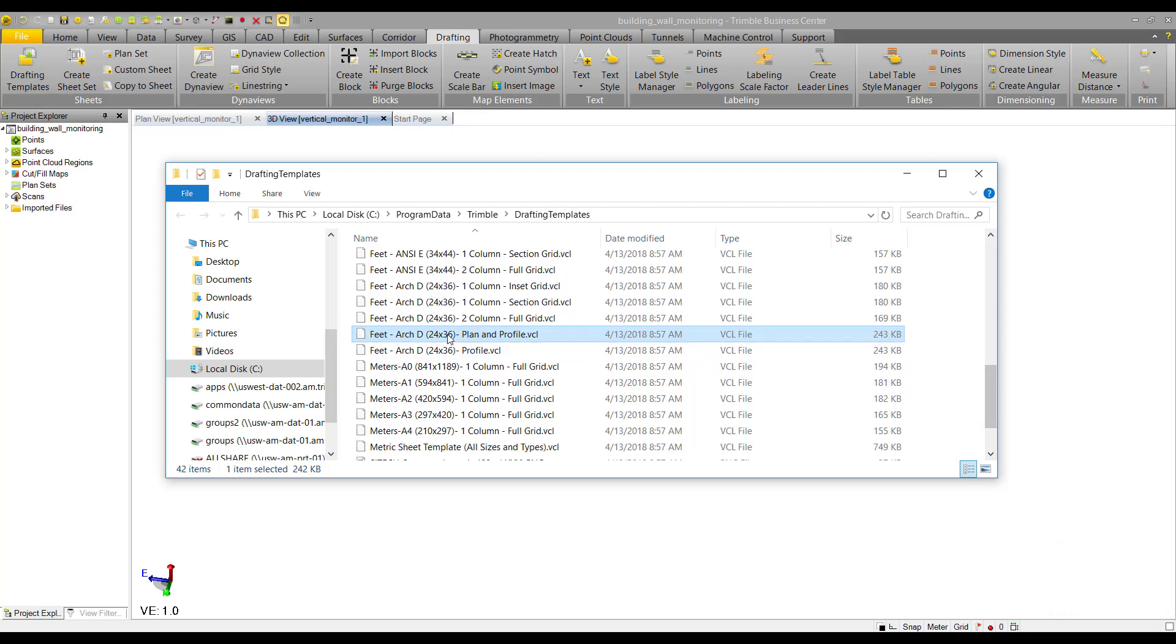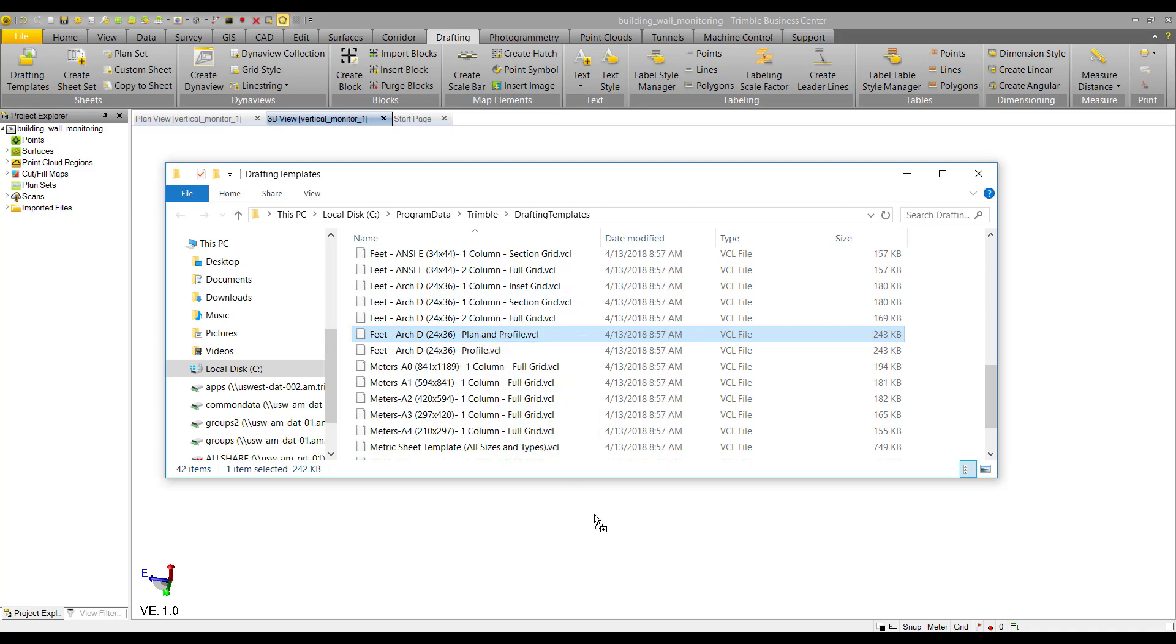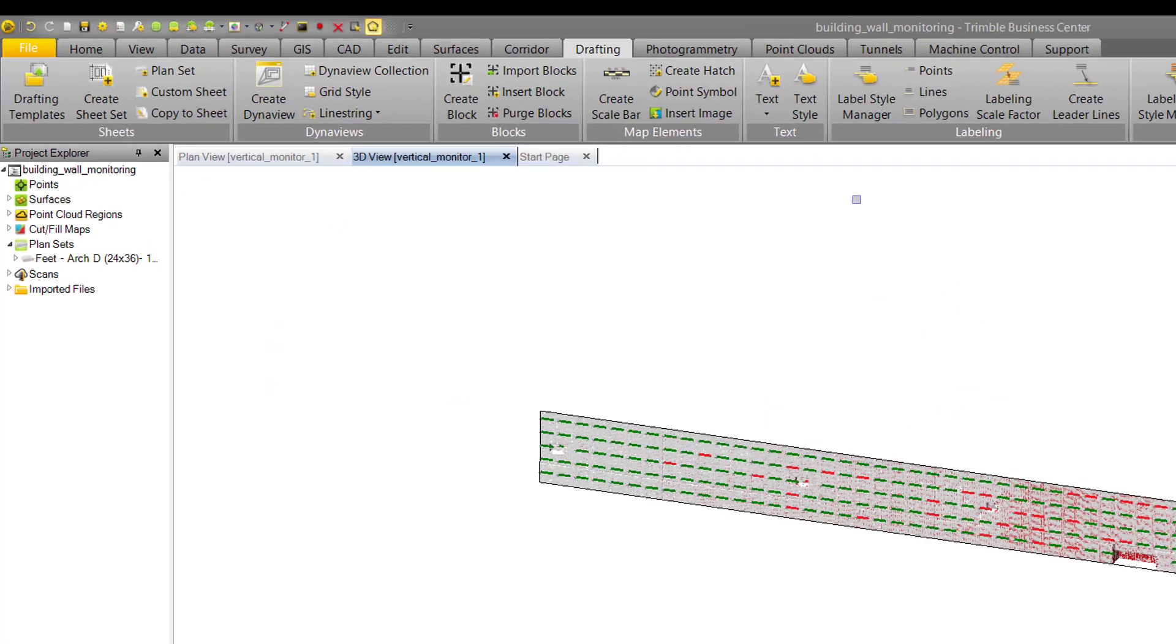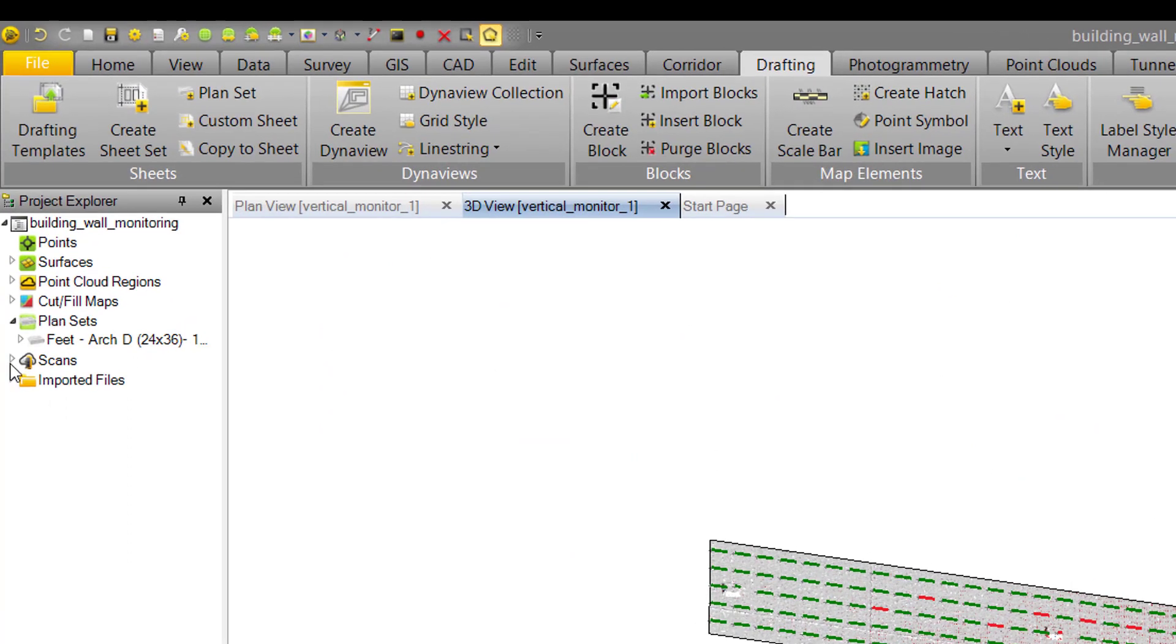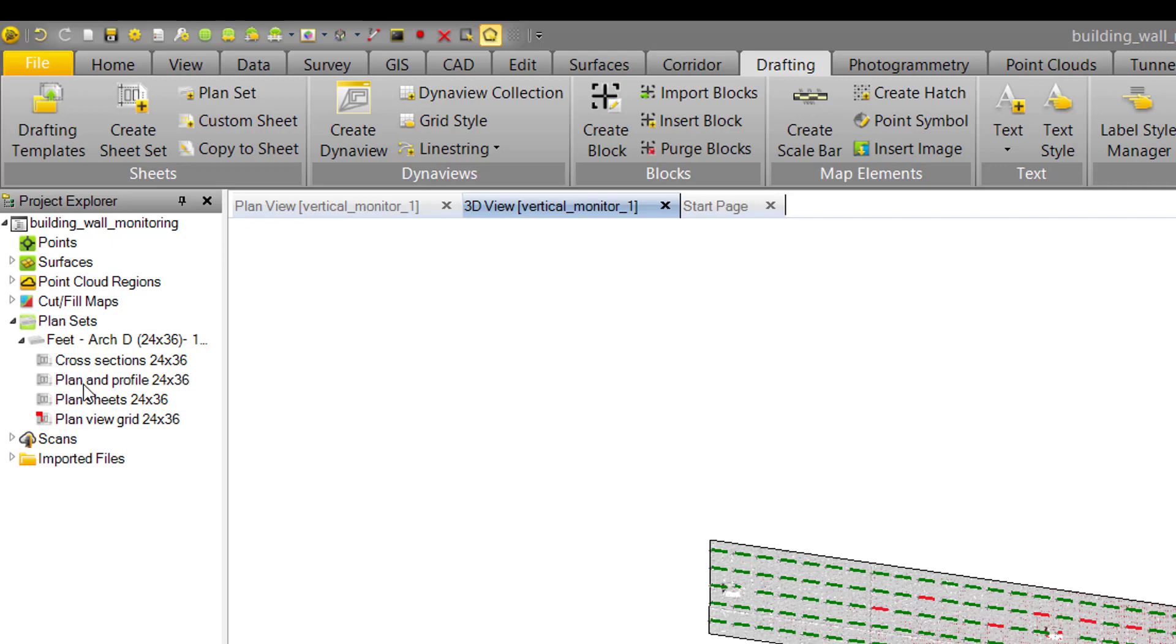We'll drop in this ArchD 24 by 36 plan and profile template. Now it's here—we can see it in the plan sets in the project explorer. We've got cross section, plan and profile, and plan view grid. For this demo, we'll go into a plan sheet view.